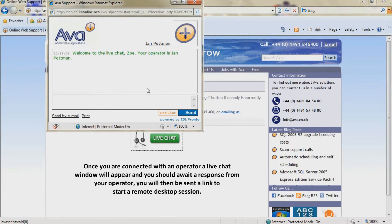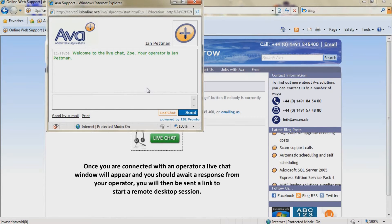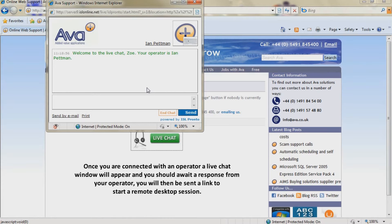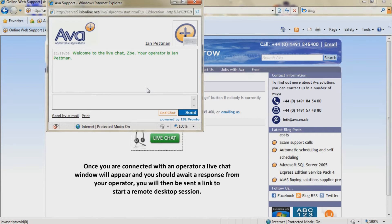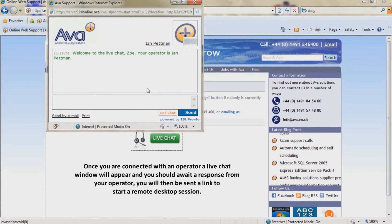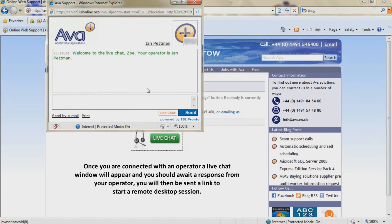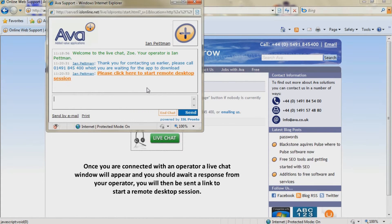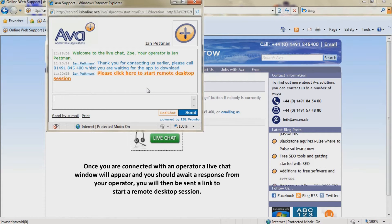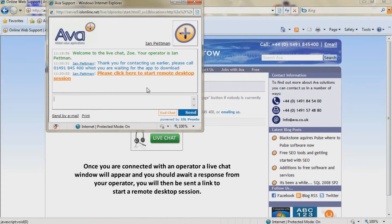Once you are connected with an operator, a live chat window will appear and you should await a response from your operator. You will then be sent a link to start a remote desktop session.